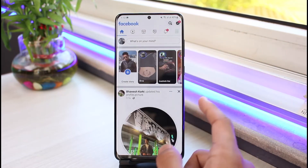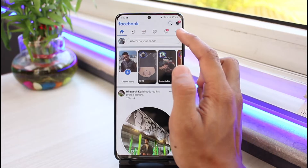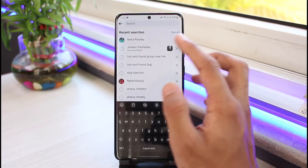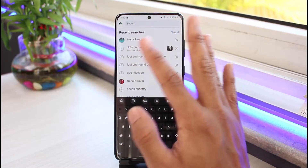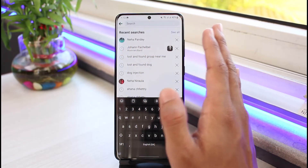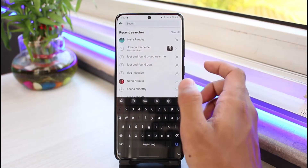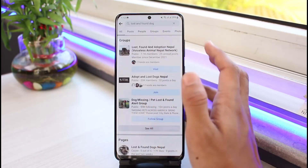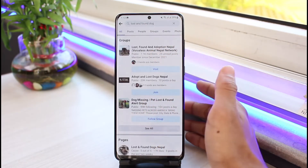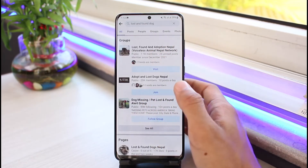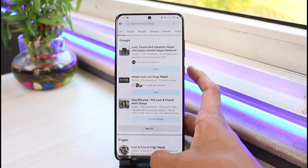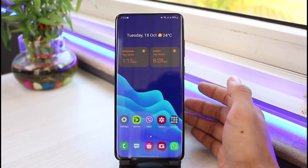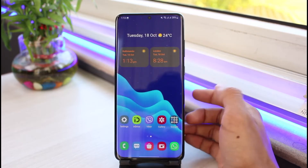The very first thing you want to do is tap on the search box in the top right corner and see if it's still working fine. If it's working fine, you can simply go ahead and search for a particular group or members. As you can see in my case, it's working seamlessly. If in your case it's not working, there are a couple of ways to fix that.